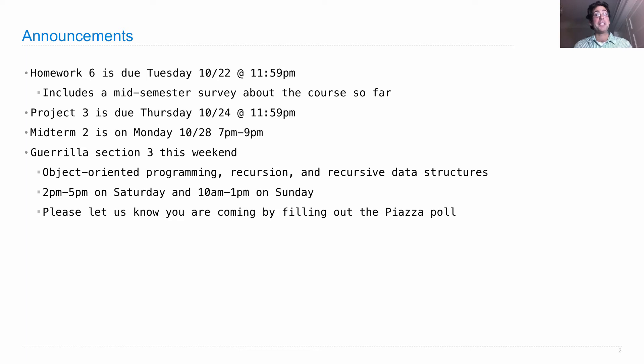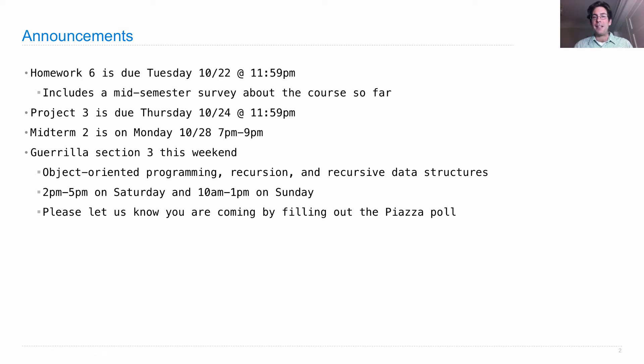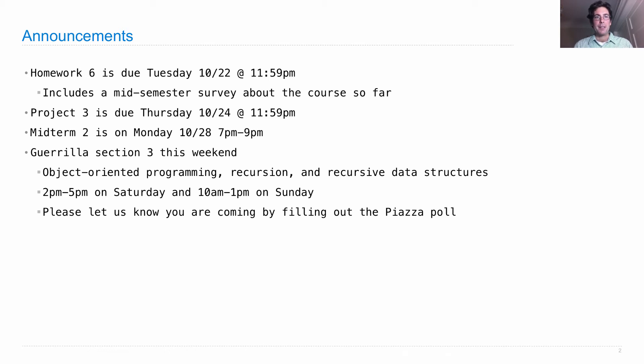After you take it over, please make sure that you clean up after yourselves. And also let us know that you're coming and when by filling out the Piazza poll, which will let us know how many staff members we need to send in order to help you out during the guerrilla section.